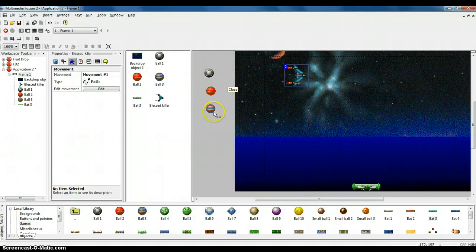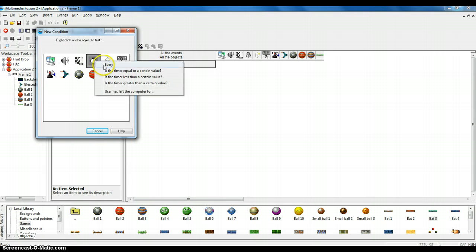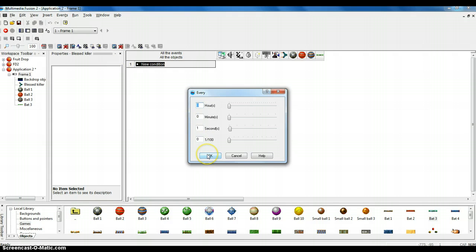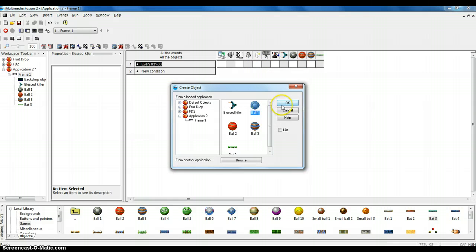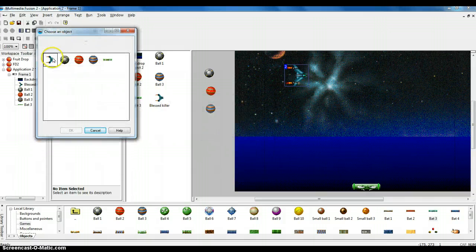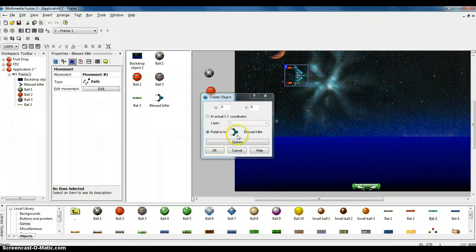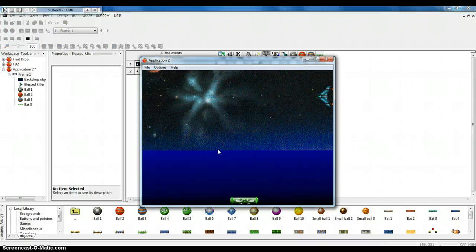Now I want to make it so the spacecraft starts launching balls. I'm going to go back to my event editor, go to New Condition, and go to the clock — right-click and choose Every. Let's set it to three seconds, so every three seconds something's going to happen. Under the little cube for Create New Objects, I'll right-click, go to Create Object, have it create this ball, and have it go relative to the spaceship. Hit OK. Now if I hit F7, every three seconds it creates a ball — but the ball just sits there, so it does us no good.